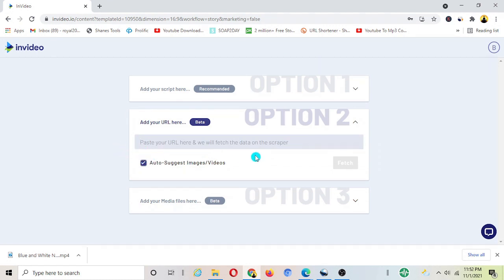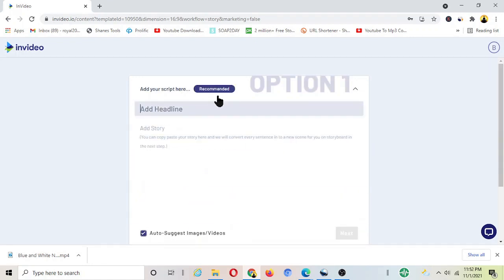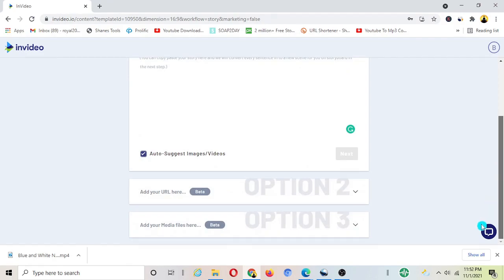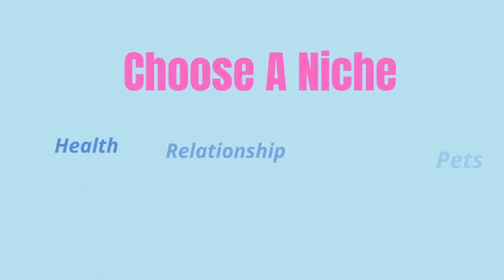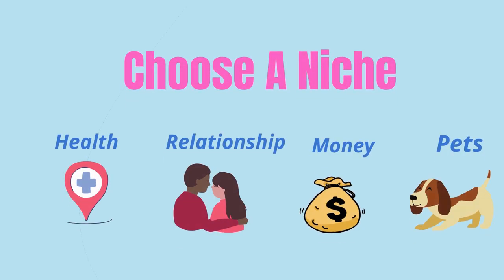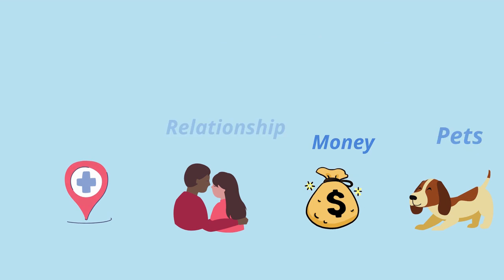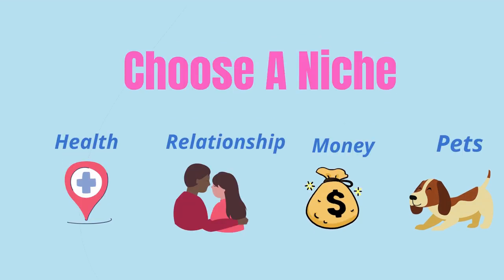Now obviously you might be asking what about plagiarism, how can we copy and paste someone else's content. To avoid this to get rid of plagiarism we do have one step that we need to do that I'm going to show you here so just make sure to keep watching the video.